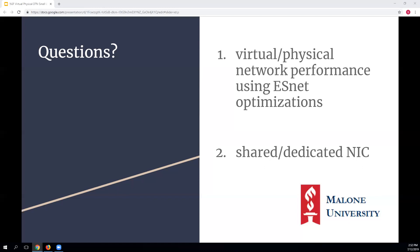The host thanked Sean for a great talk, reminded him to send slides for posting, and announced that next week's talk will be Nick Baraglio from ESnet covering SDN topics, with an announcement to follow on the mailing list.